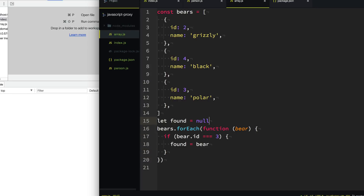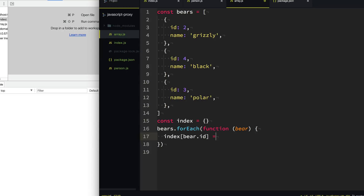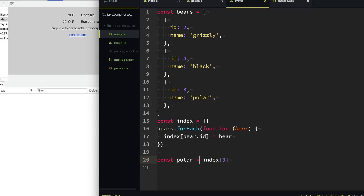A better way is to create an index — a little hash object. We still have to loop through all the bears to index them, but we only do it once. When we find multiple bears multiple times, those lookups will be really fast. We index the bear by ID and assign it to the bear. So now to find the polar bear, we just look in the index by ID three. To find the black bear with ID four, we just look in the index for ID four. That's much faster and more efficient, but we have to keep the index updated whenever we add or remove a bear.